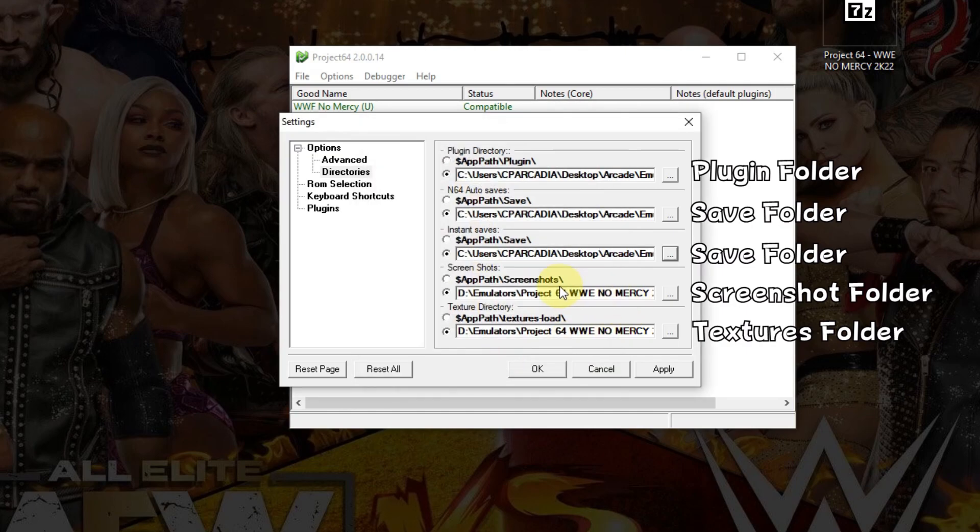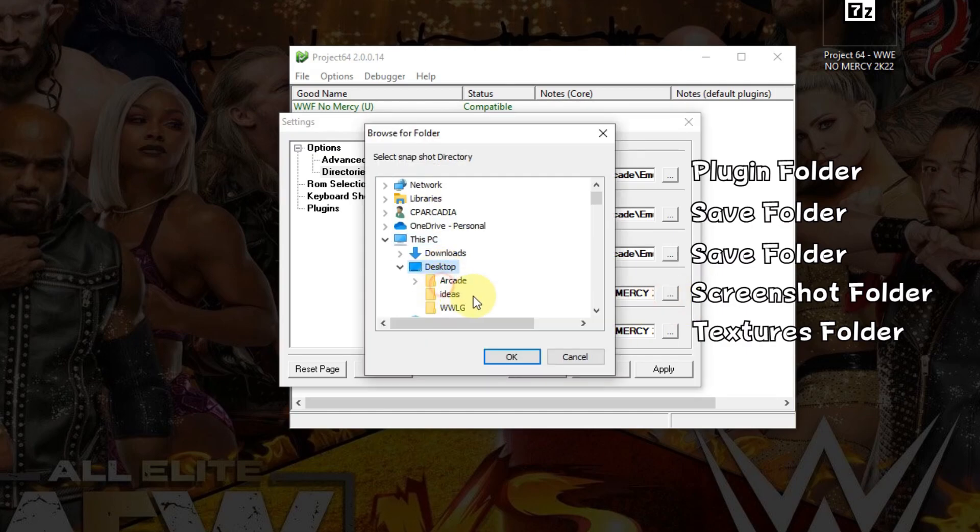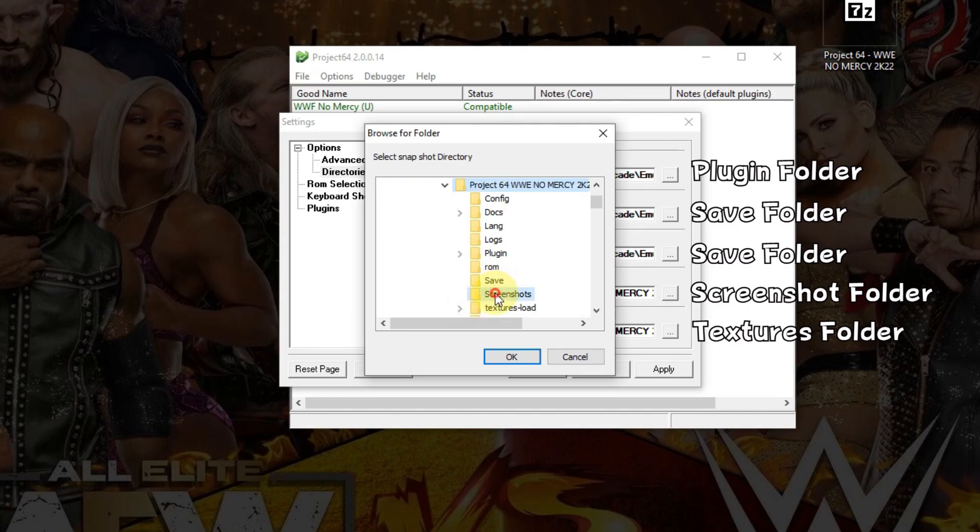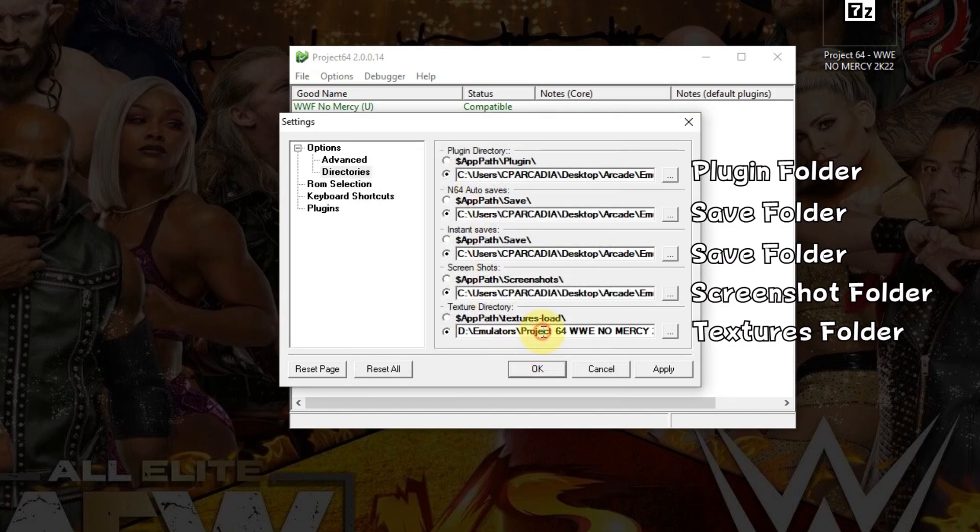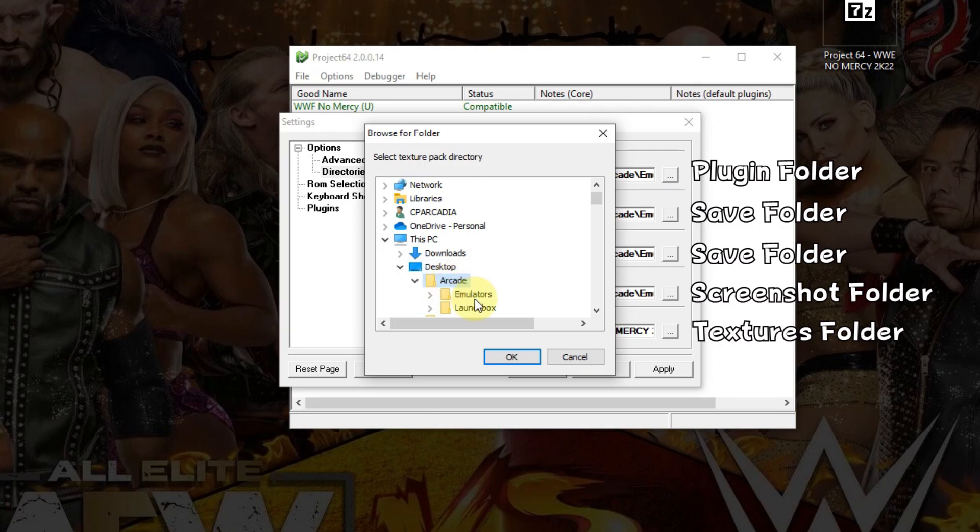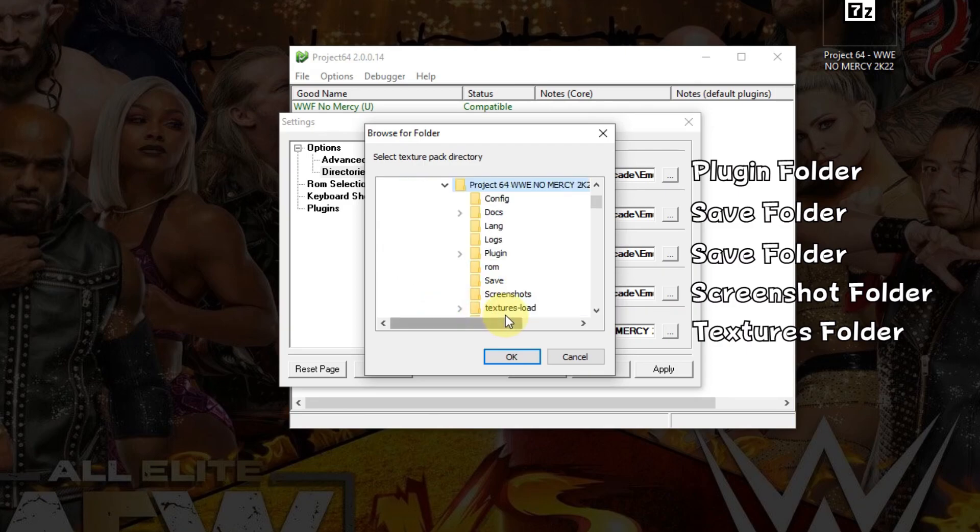Next folder, screenshots. Desktop, Arcade, Emulators, Project 64, Screenshot. And the last but most important, the textures. Desktop, Arcade, Emulators, Project 64, Textures load folder.